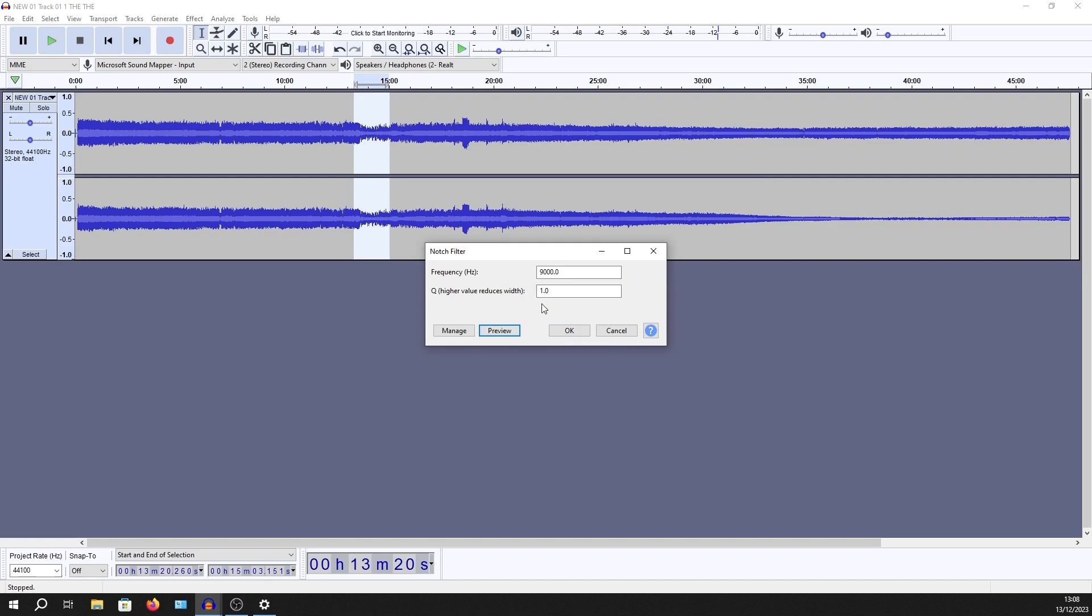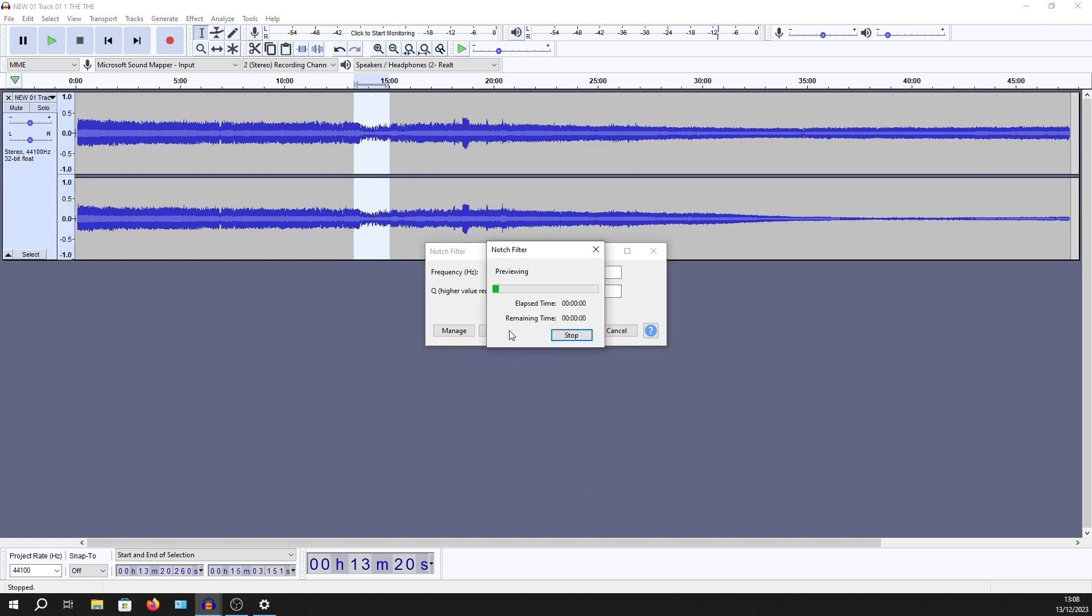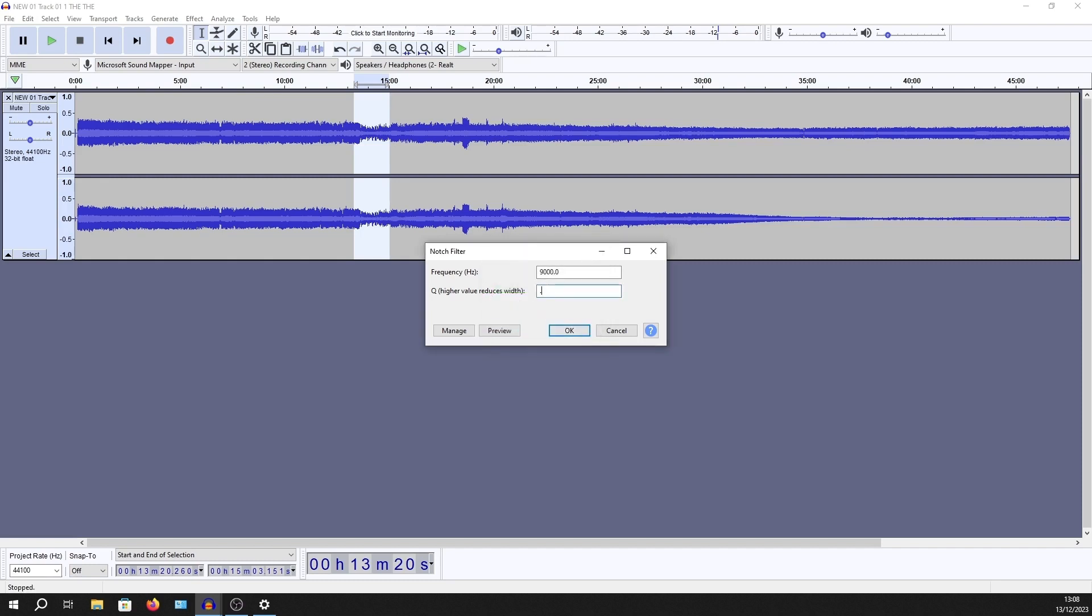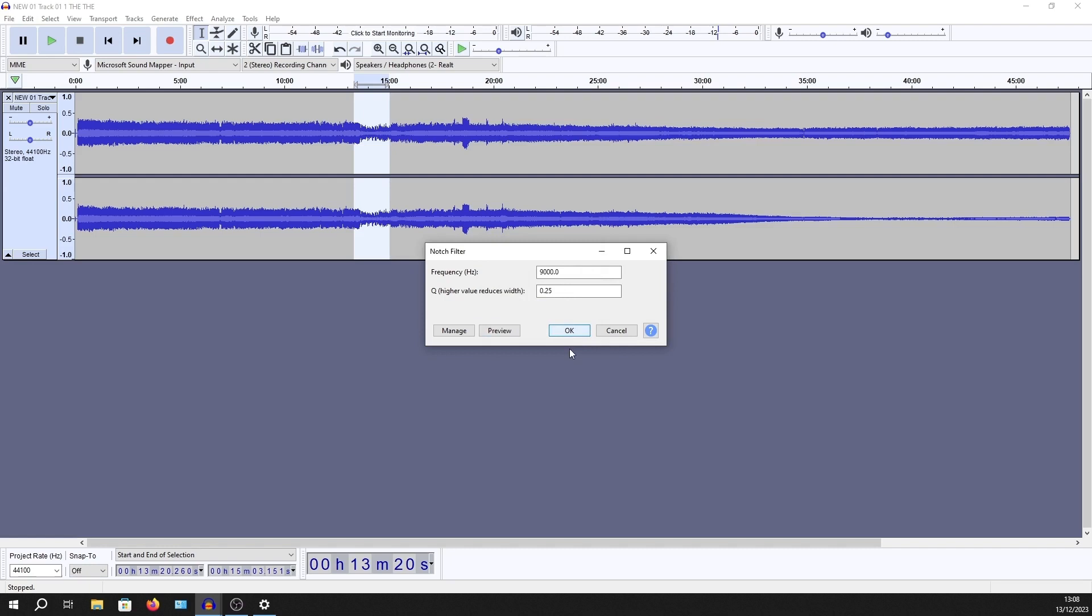And this value here is to do with the range, the Q. I think it starts to sound a bit choppy if it's lower. So let's just go to 5. I don't know if that's my ears. That didn't sound too bad. No, so you lose fidelity, don't you? Okay, so let's go to 1 and try again.